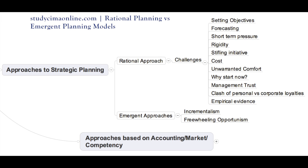The emergent approach was brought up as a solution to overcome the weaknesses of the rational planning model. Supporters argue that strategies should be developed to respond to changes in the business environment as the business continues. The business should be flexible enough to modify strategies in response to changes, hence receiving the name emergent strategies. Let us take a look at the challenges faced when using deliberate strategies.